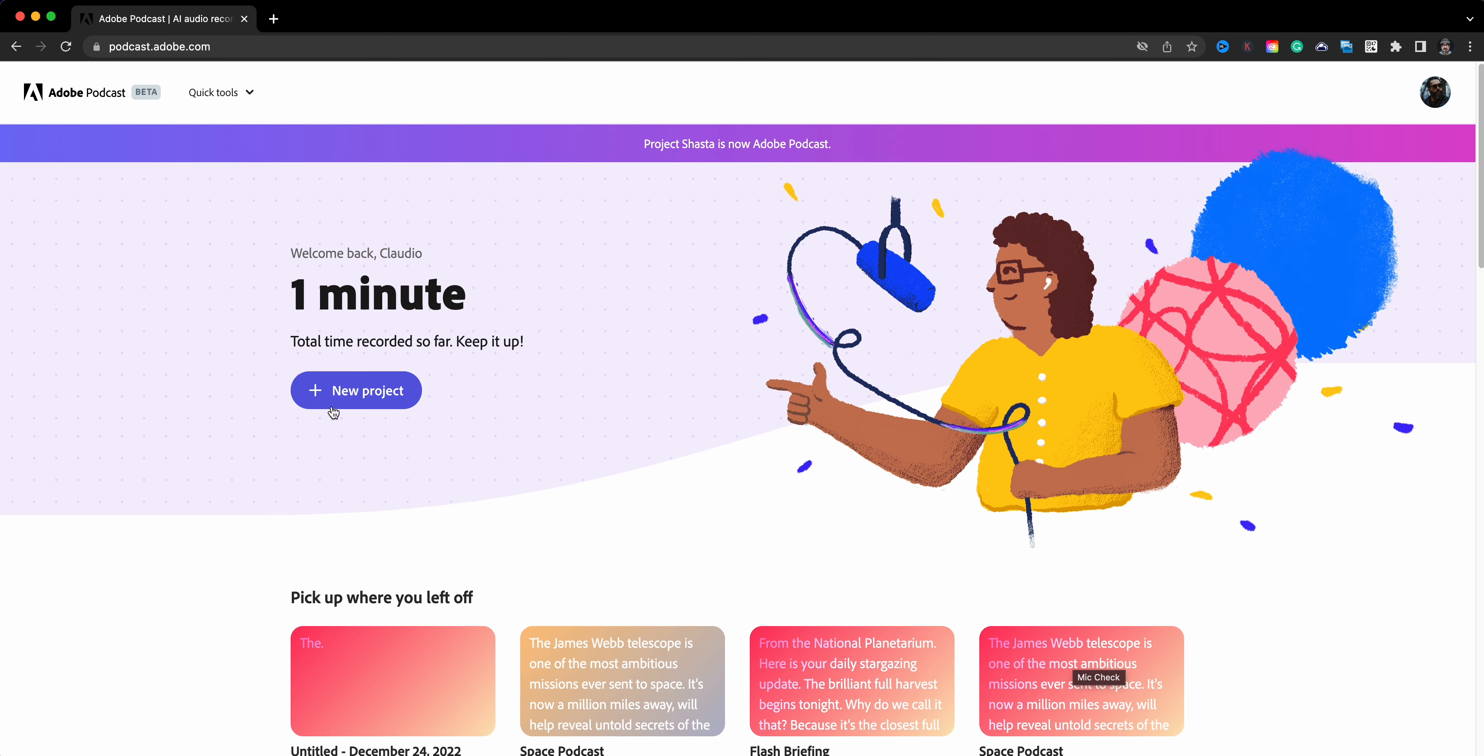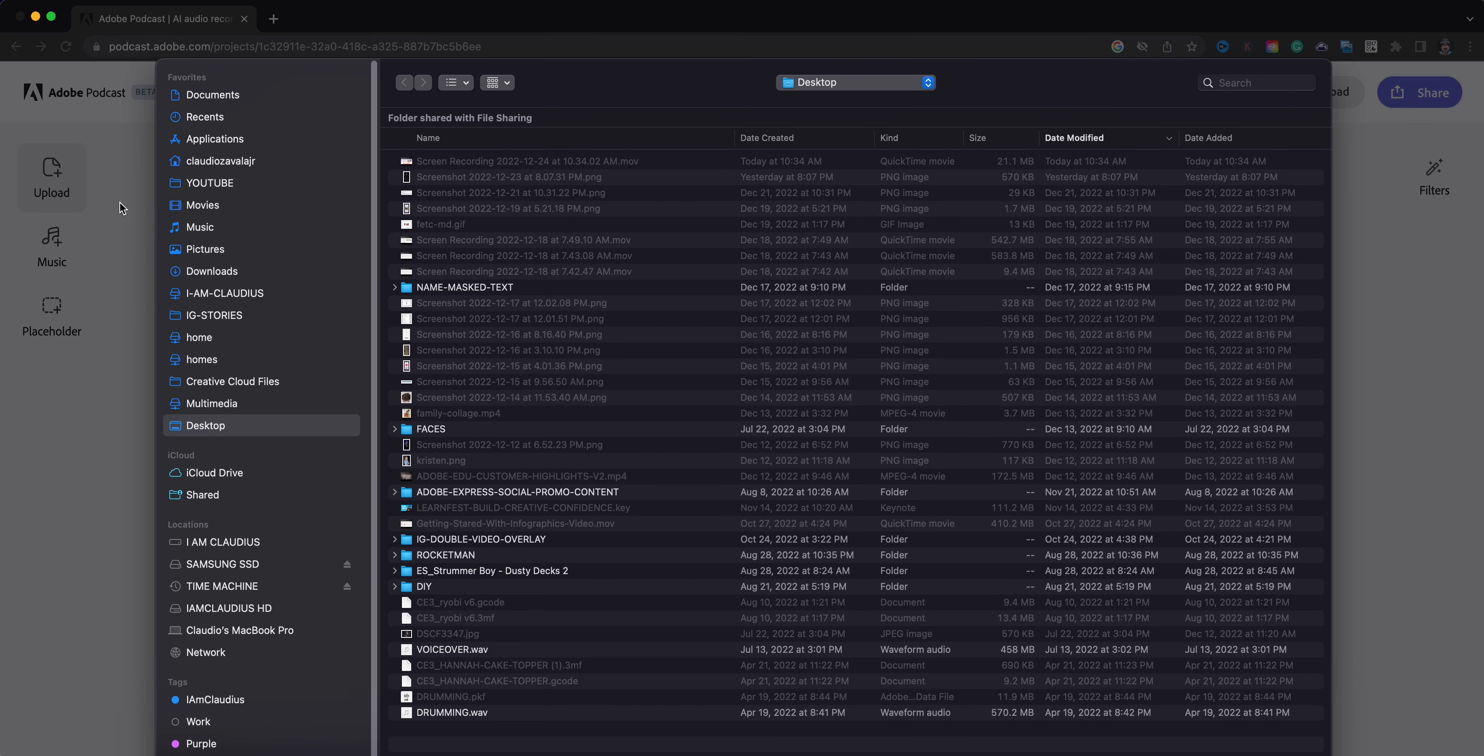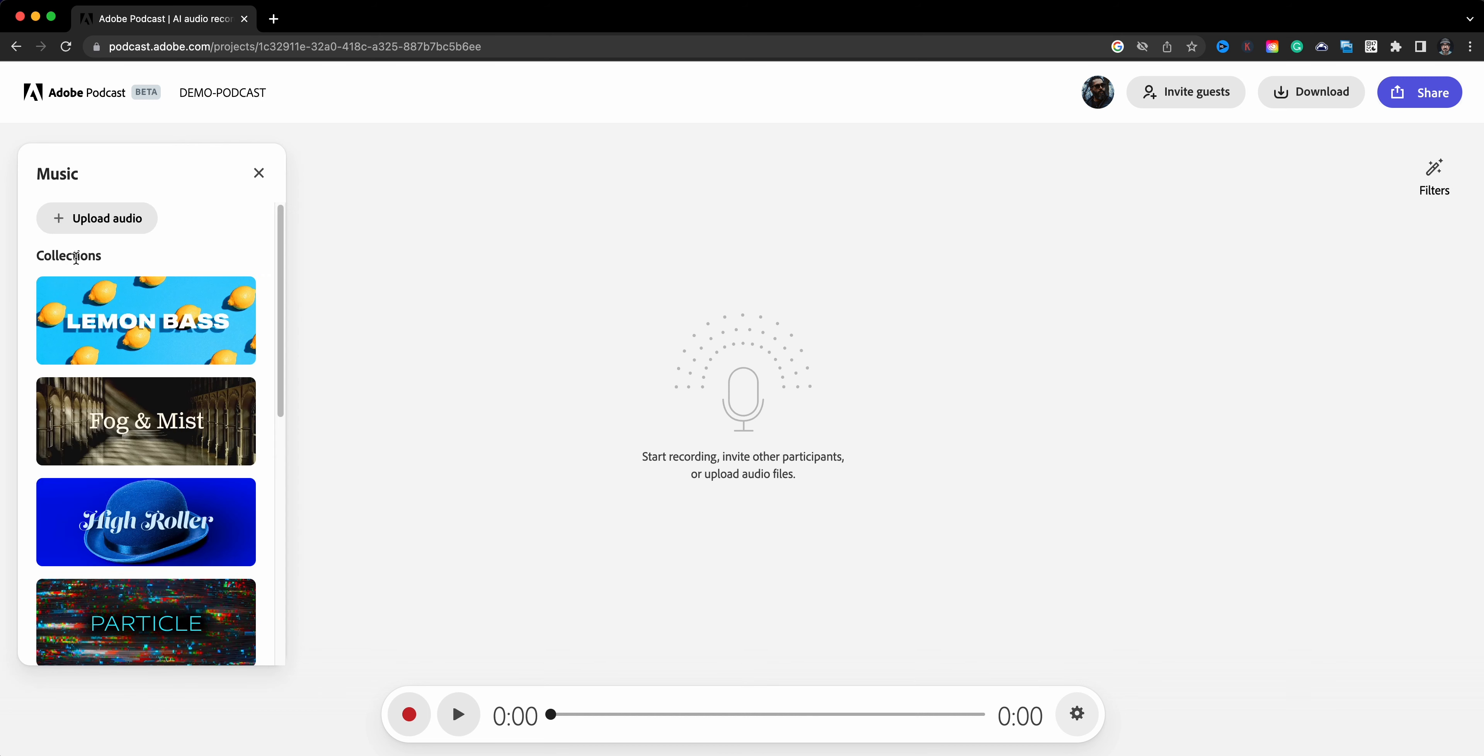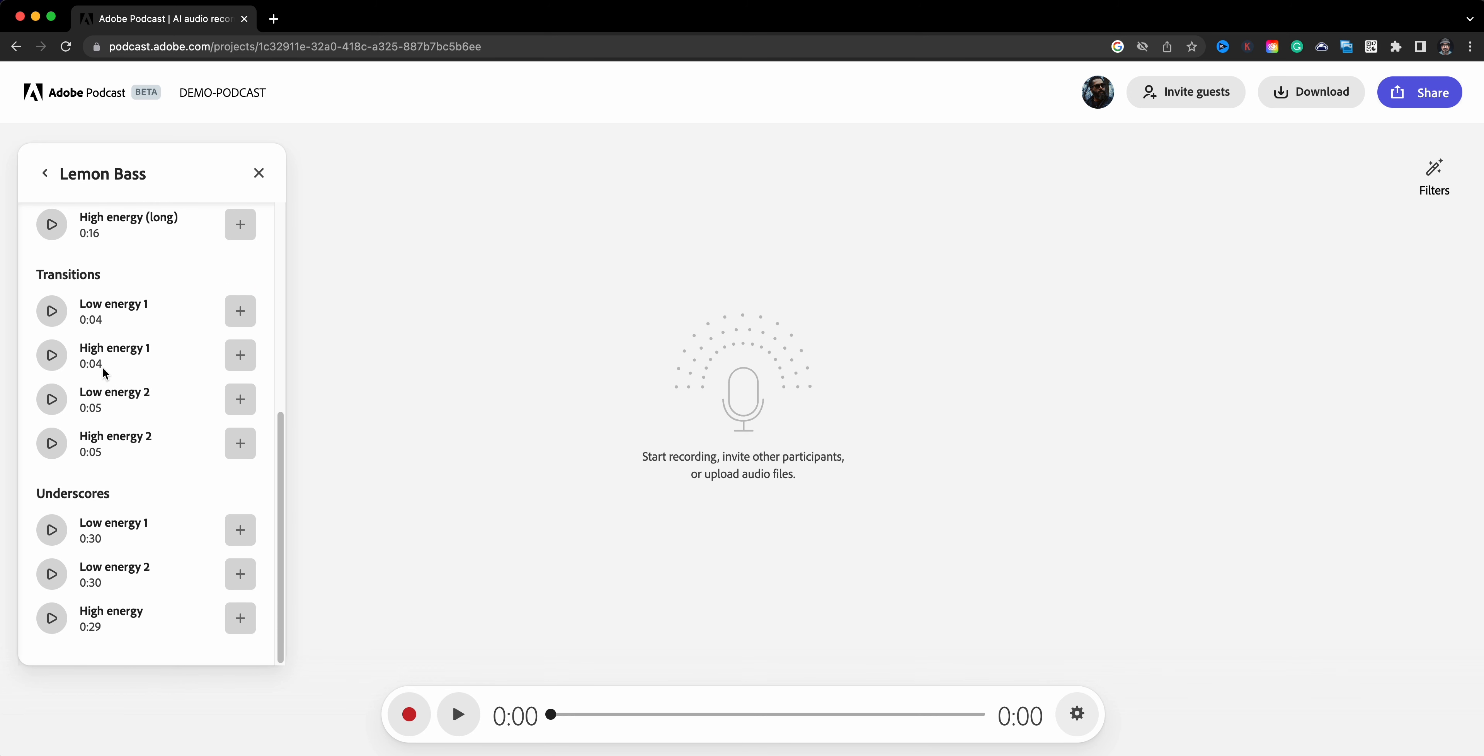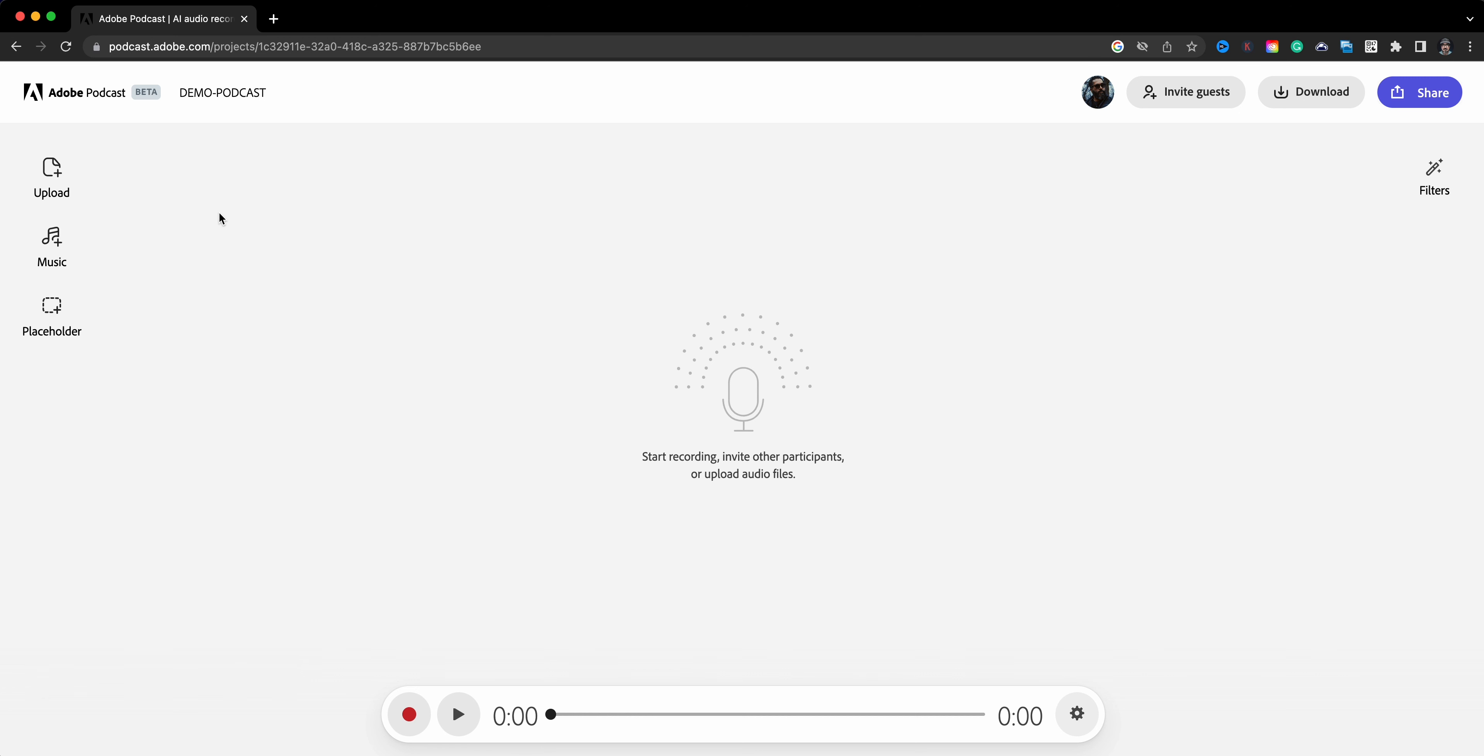To get started, you will click on New Project to begin with. I'm going to go ahead and just call this a demo podcast. If you've already recorded audio somewhere else, you can actually click here and upload that audio and bring it in to use within Adobe Podcast.